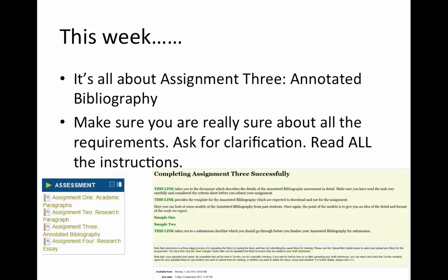The first thing I will reinforce this week is to make sure you're really clear about all the requirements for the annotated bibliography. Make sure you ask for clarification if you need to — that goes for both internal and distance students — and read all the instructions very carefully. On the EWU Moodle page, click on the link to assignment 3, which opens the page entitled 'Completing Assignment 3 Successfully'. There are a number of links there, sample annotated bibliographies, and a submission checklist to click before you upload your assignment.